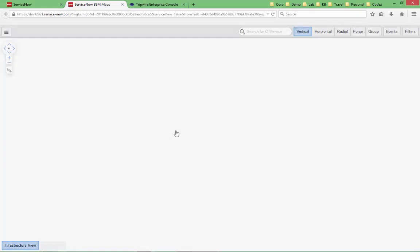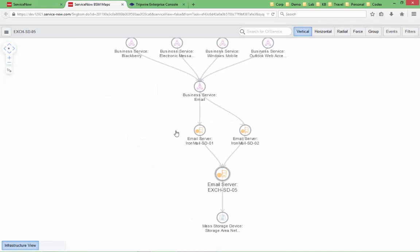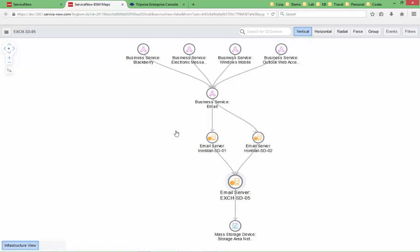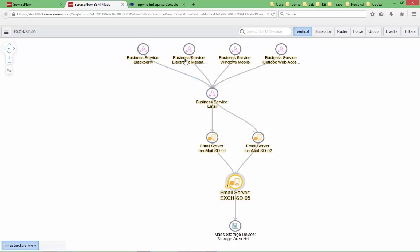And right here, that configuration item identifies a specific server that's part of that. And if I click on this link right here, we can actually see the business service management map that's supporting that. Now, these CIs, these configuration items, and all the items that they're supporting, those business services that you see at the top, these are all part of the configuration management database that's included with ServiceNow. This configuration management database powers pretty much everything in ServiceNow, and it's the key for the integration between ServiceNow and Tripwire Enterprise.